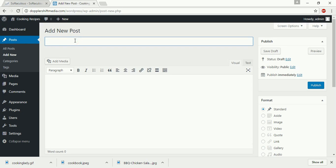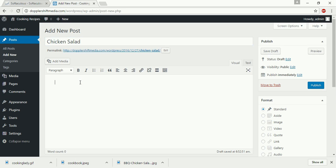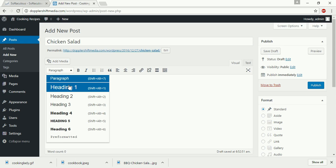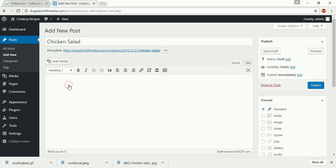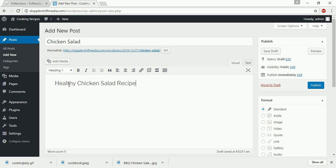Here, we're going to enter our title. So I'm going to say chicken salad. That's the name of my post. And for the paragraph, you can click a heading here. So I'm going to say healthy chicken salad recipe.